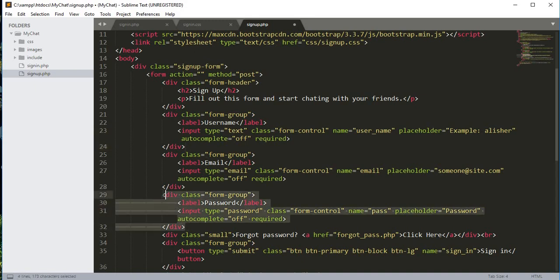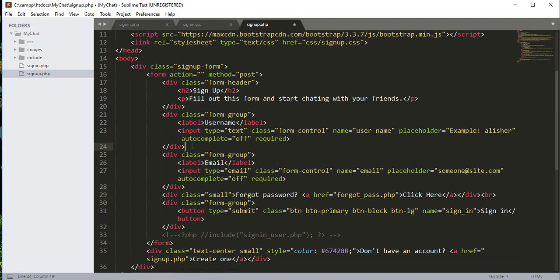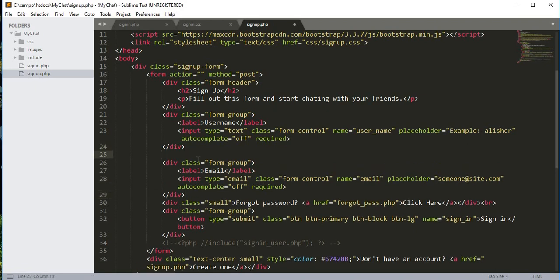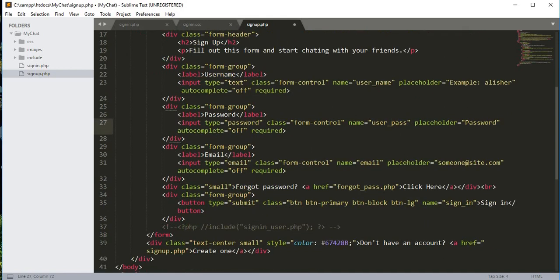After the username we'll add the password field. We'll cut the password div and paste it between the username and email fields. The type will remain password, and we'll change the name to user_pass and the placeholder to 'password'.